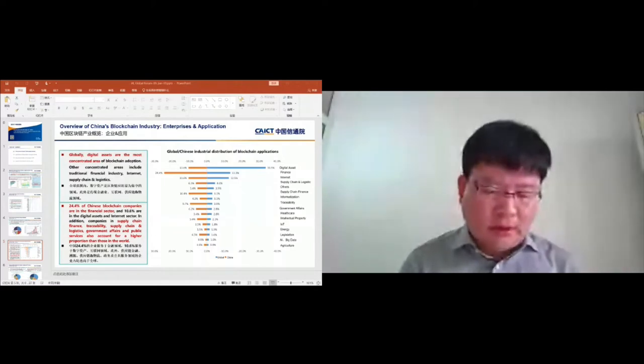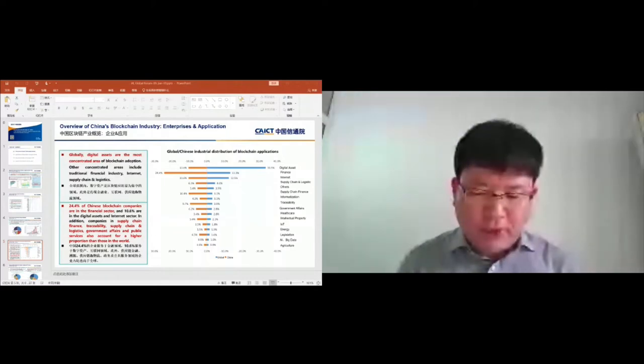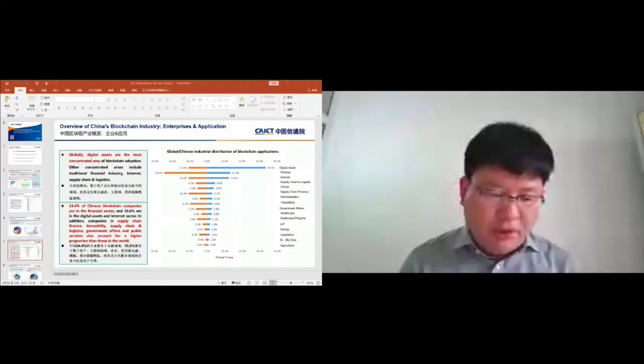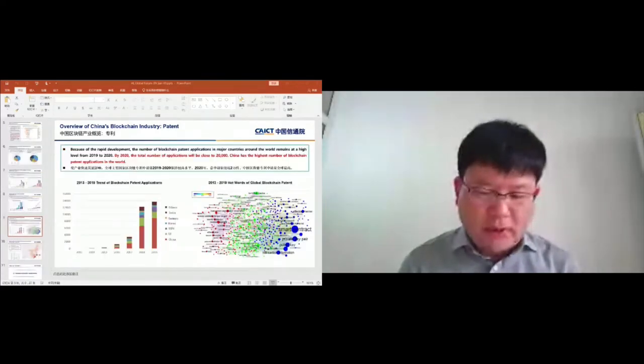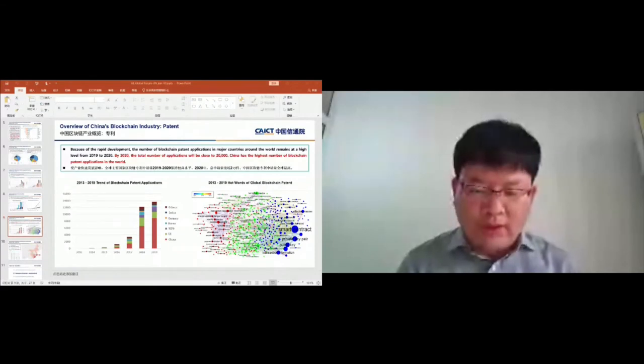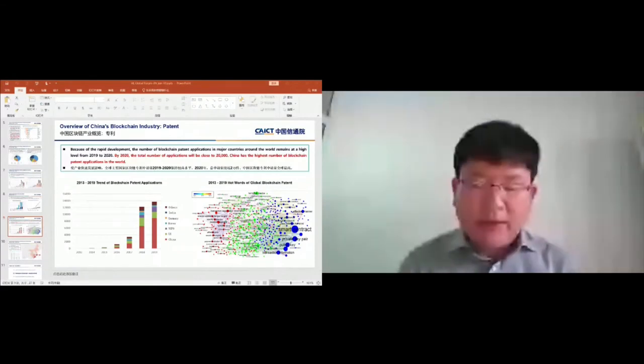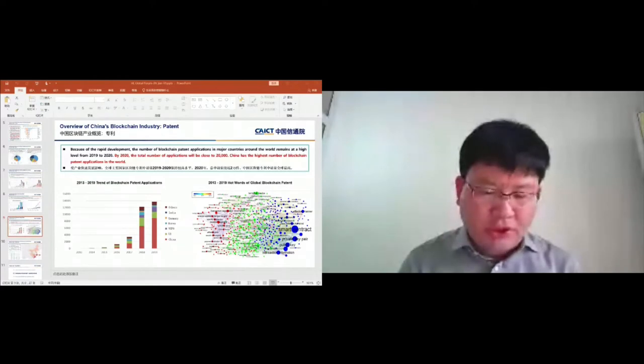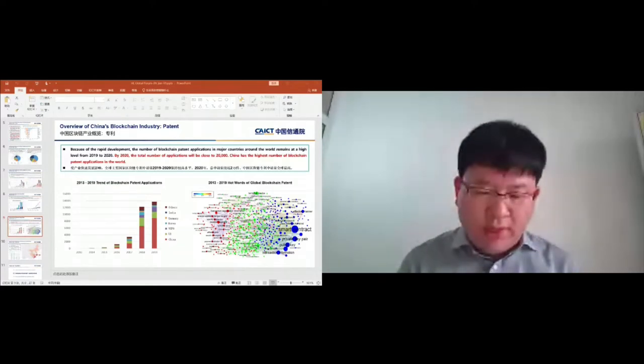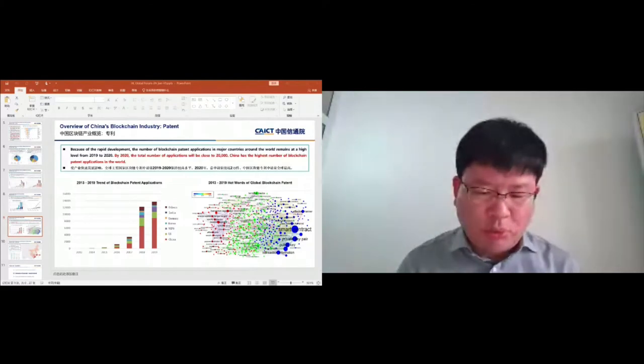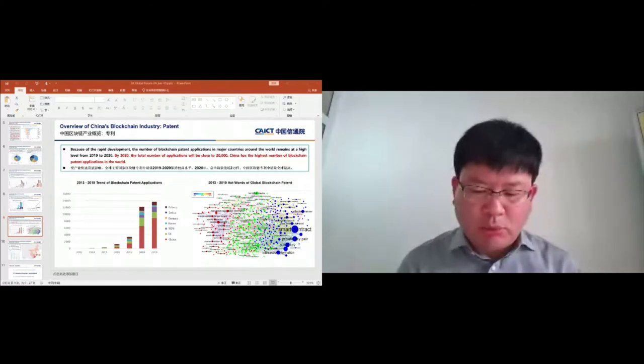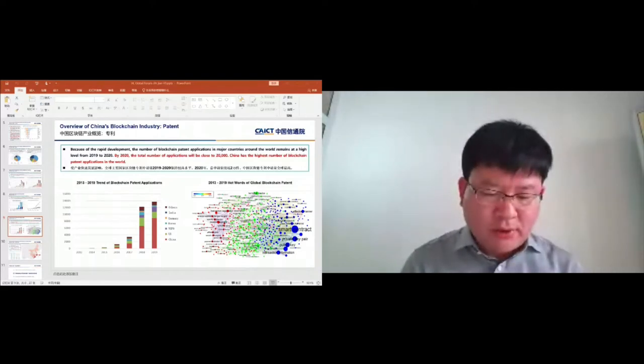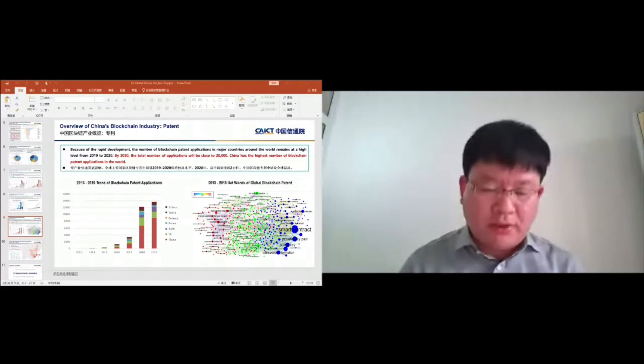Because of the rampant development, the number of blockchain patent applications in major countries around the world remains at a high level from 2019 to 2020. By 2020, the total number of applications will be close to 20,000. China has the highest number of blockchain patent applications in the world. We can see that words such as smart contracts and Merkle trees are the hottest words in blockchain patents.